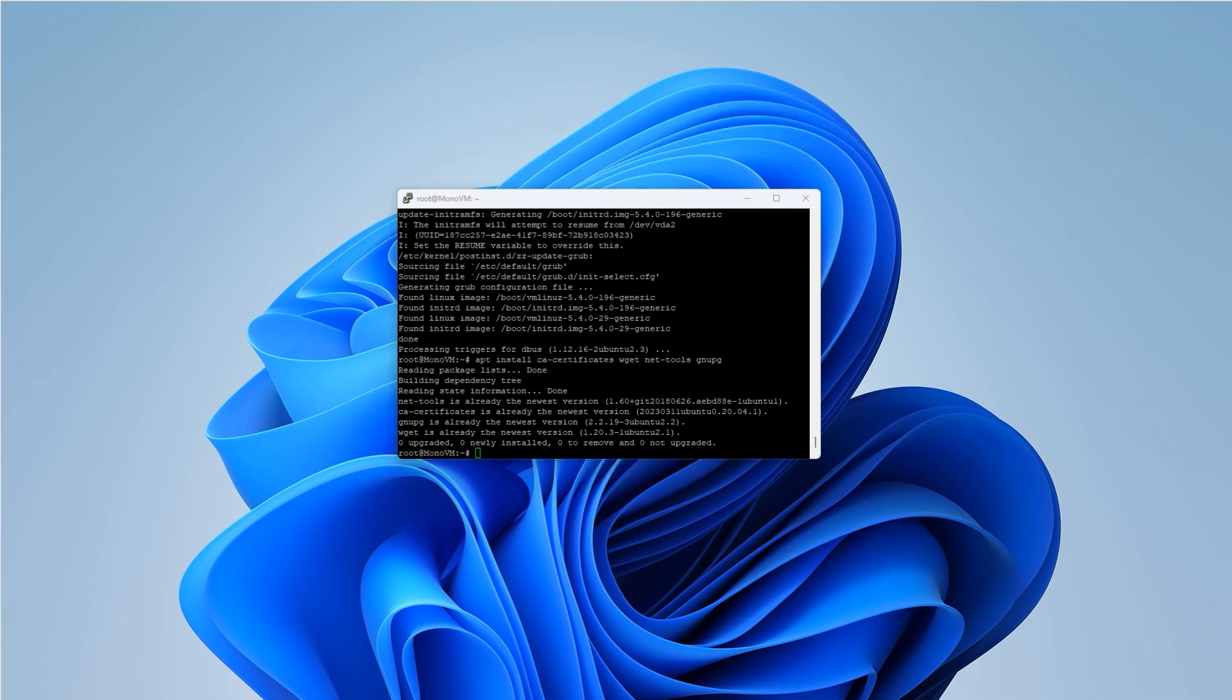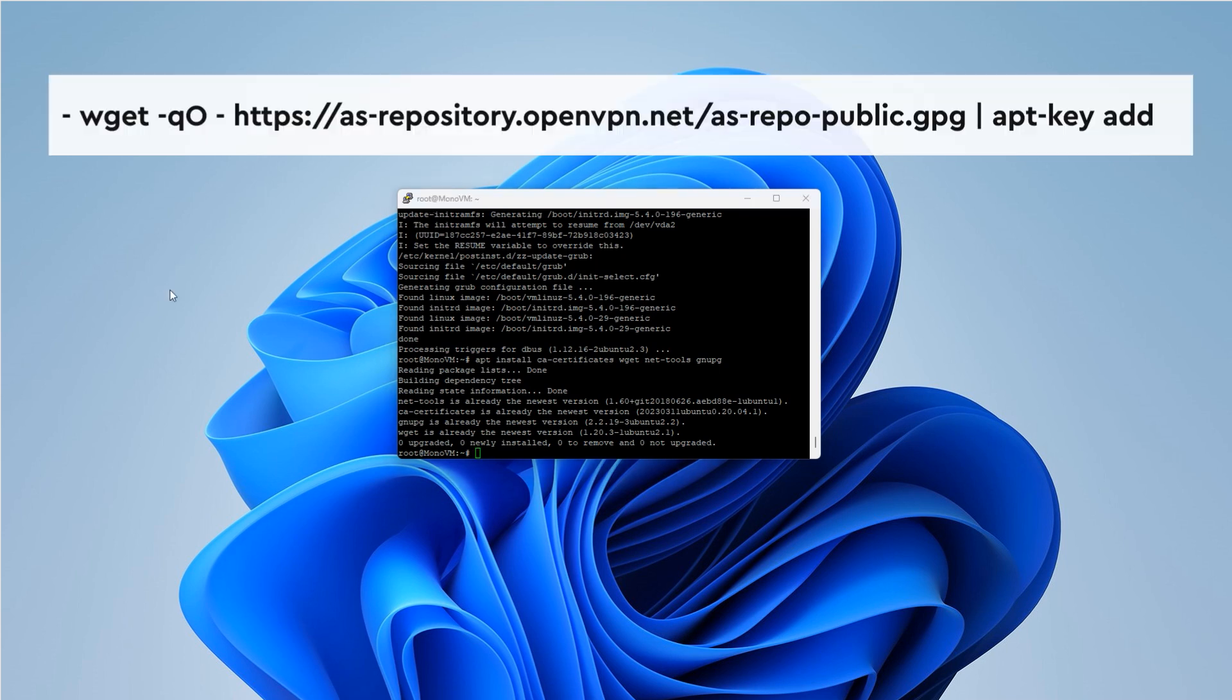Now, let's add the OpenVPN repository. First, we'll download and add the GPG key.